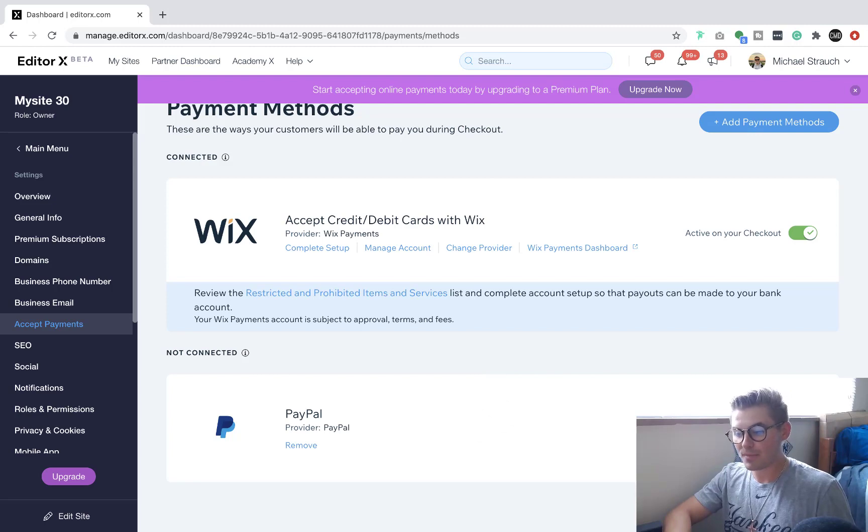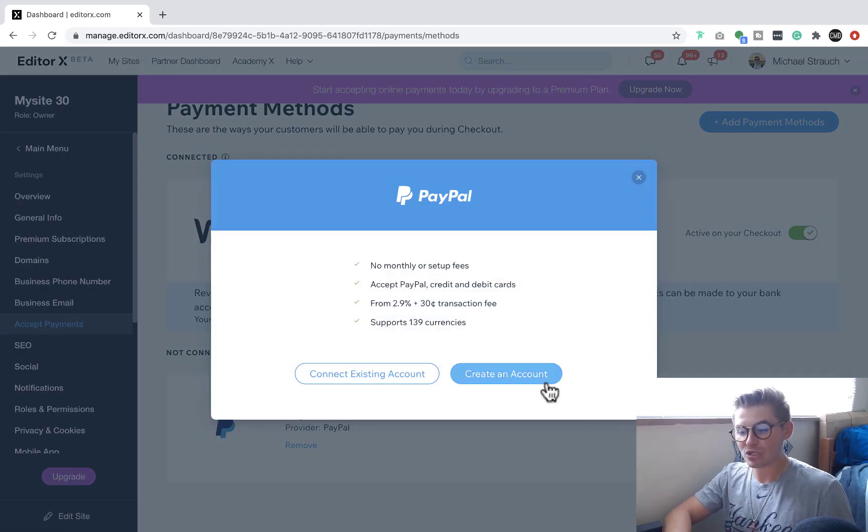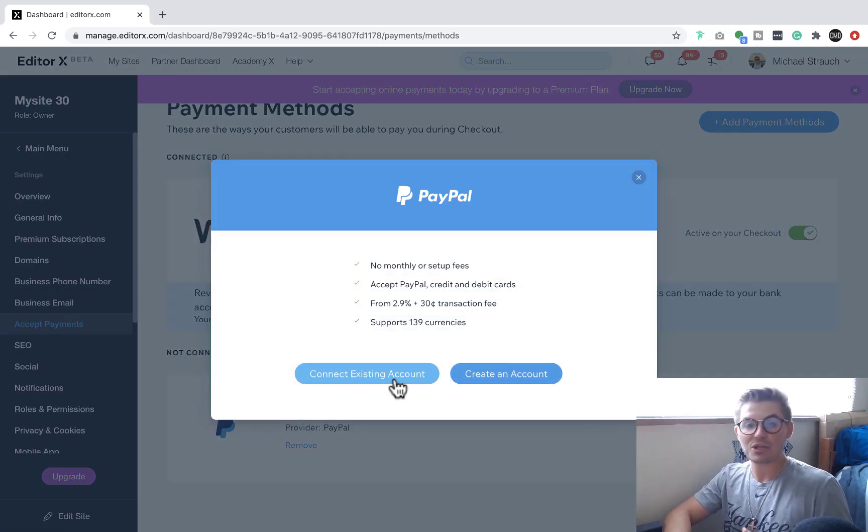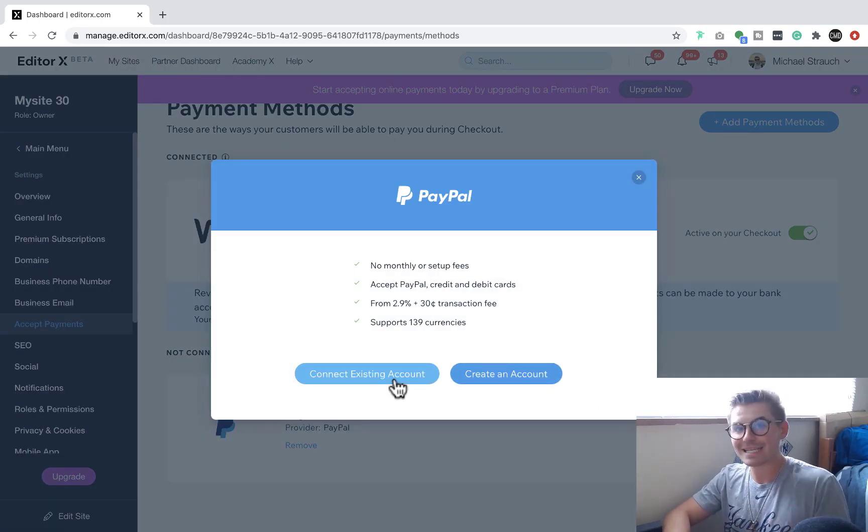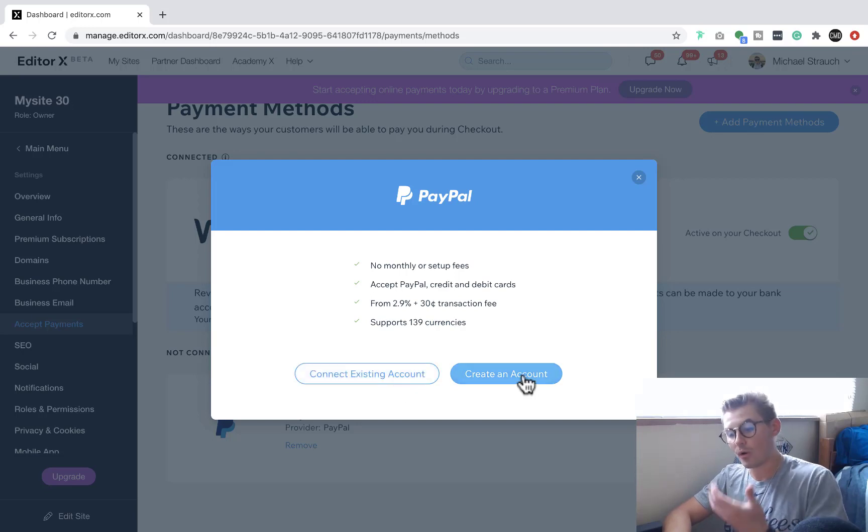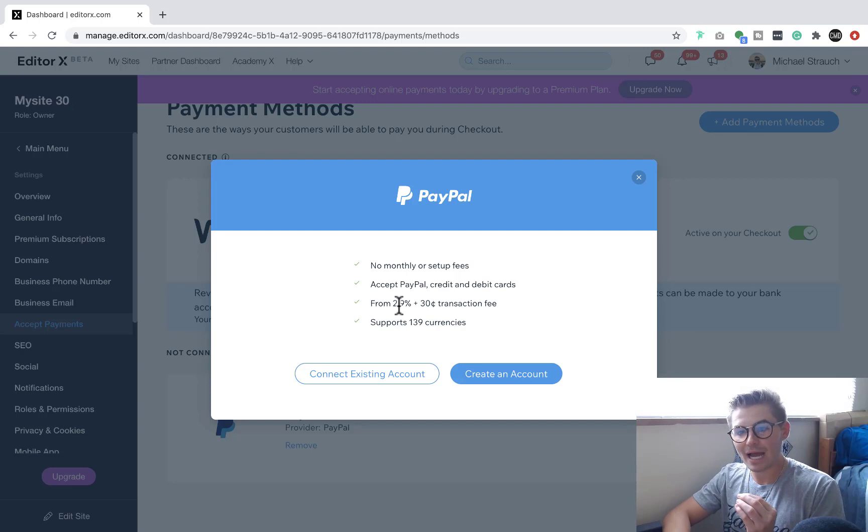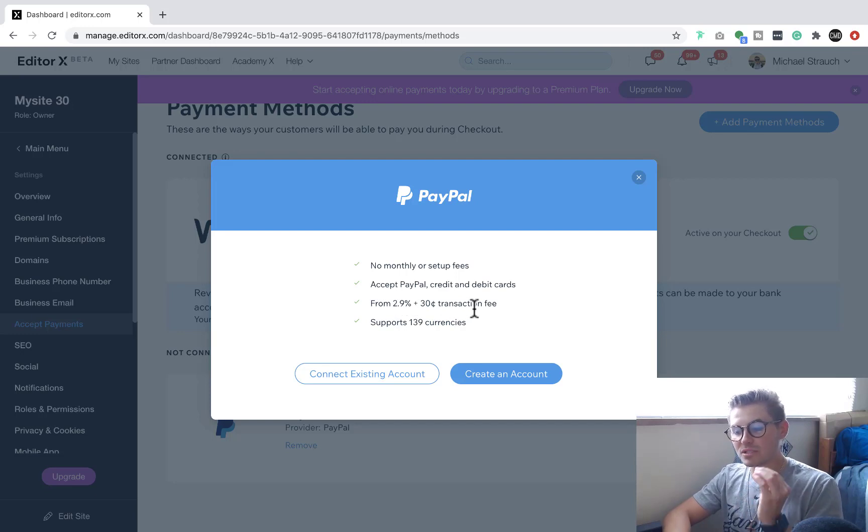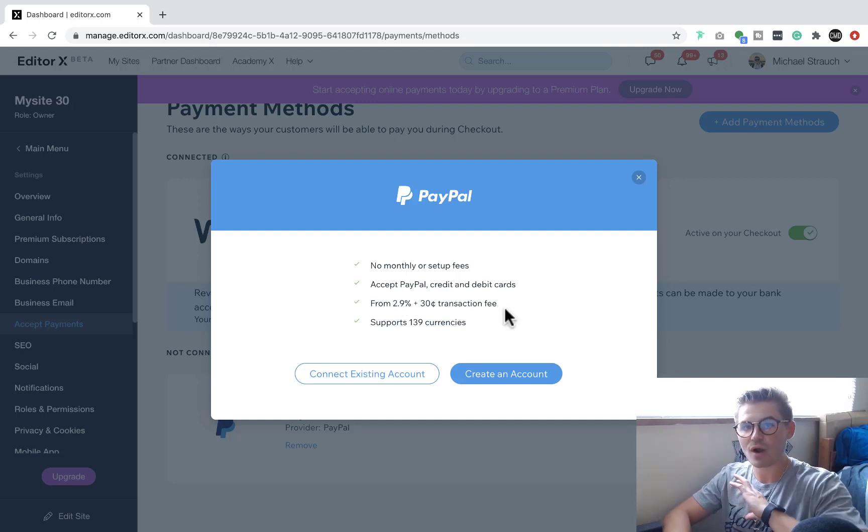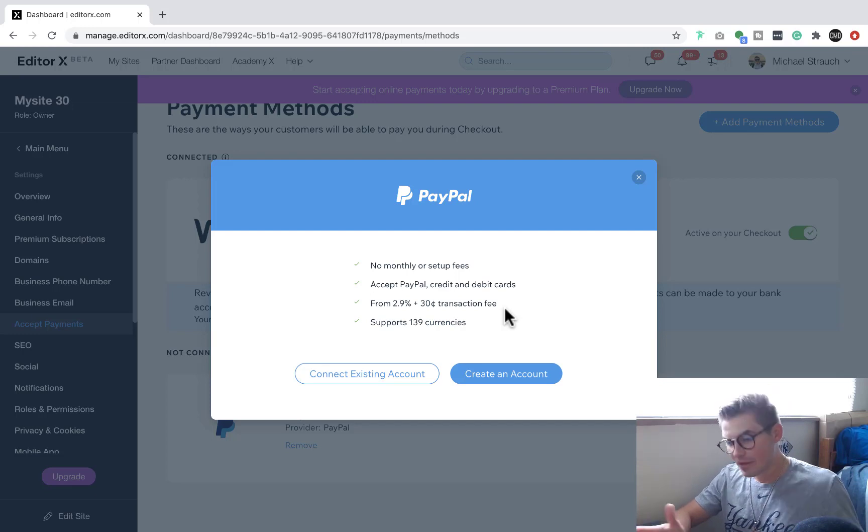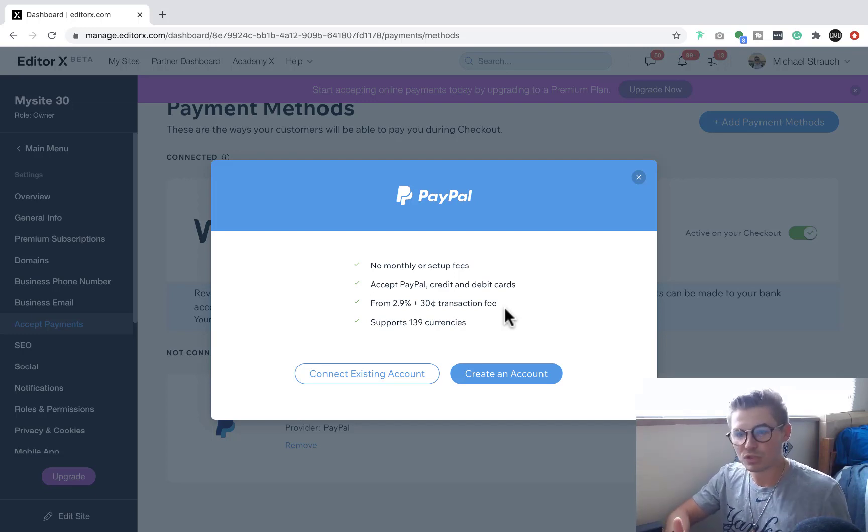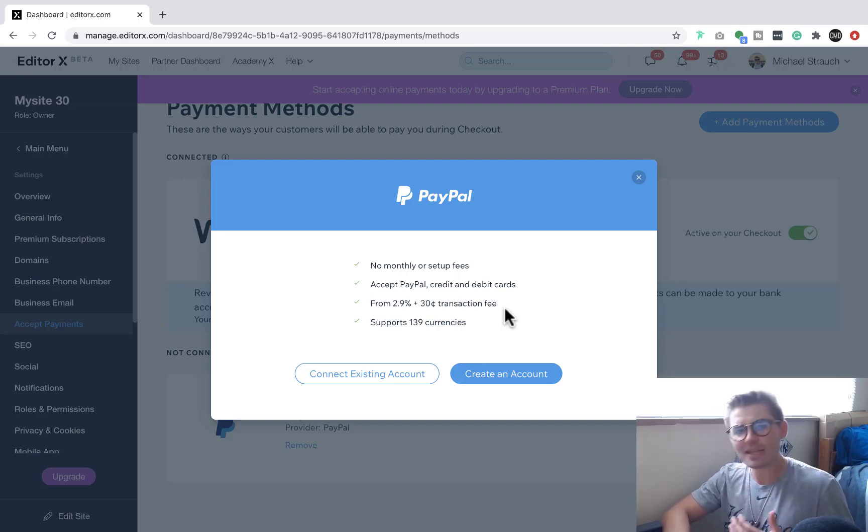And then for PayPal, you would have to come in here and you would either link your existing PayPal account if you have one or go create a PayPal account. And you can see it's a 2.9% fee plus a 30 cent transaction fee for every transaction that happens. This is about the gold standard. This is what Stripe is as well.